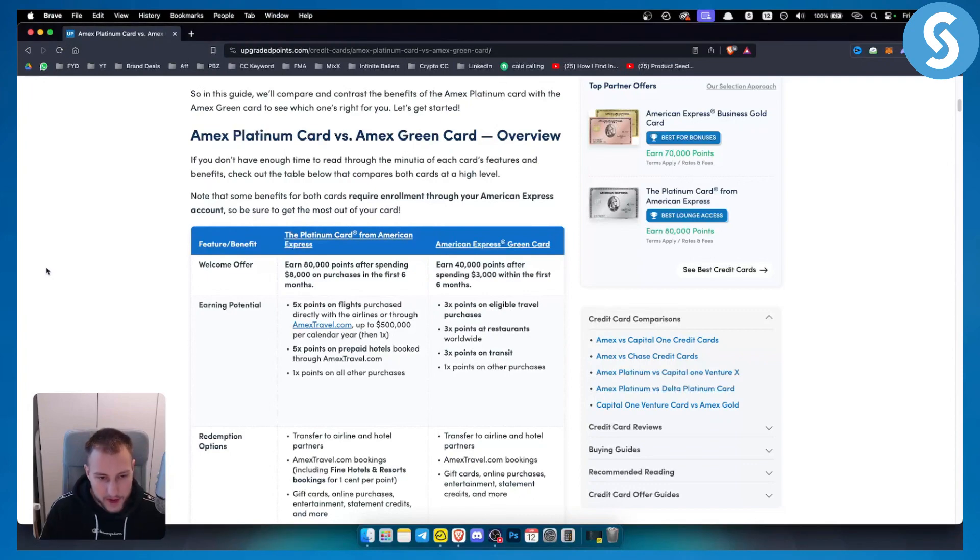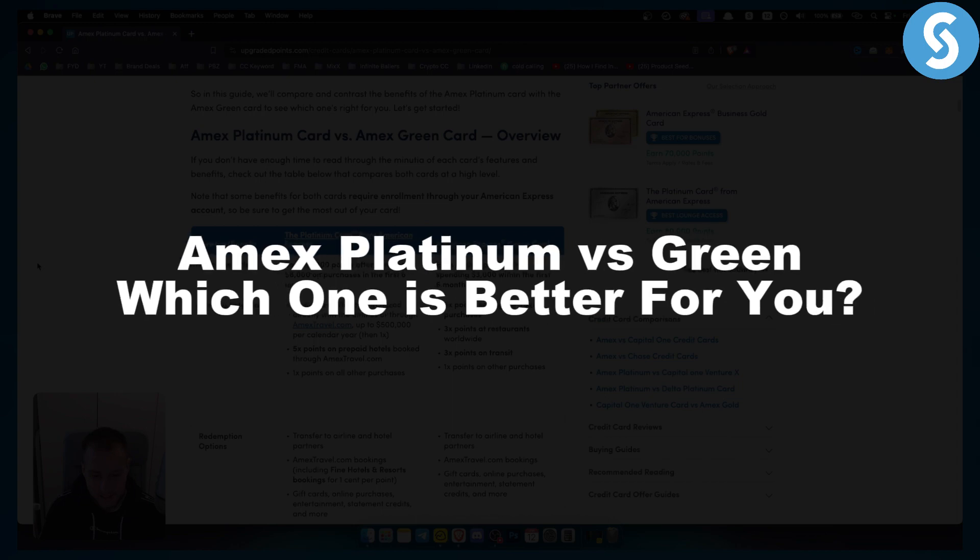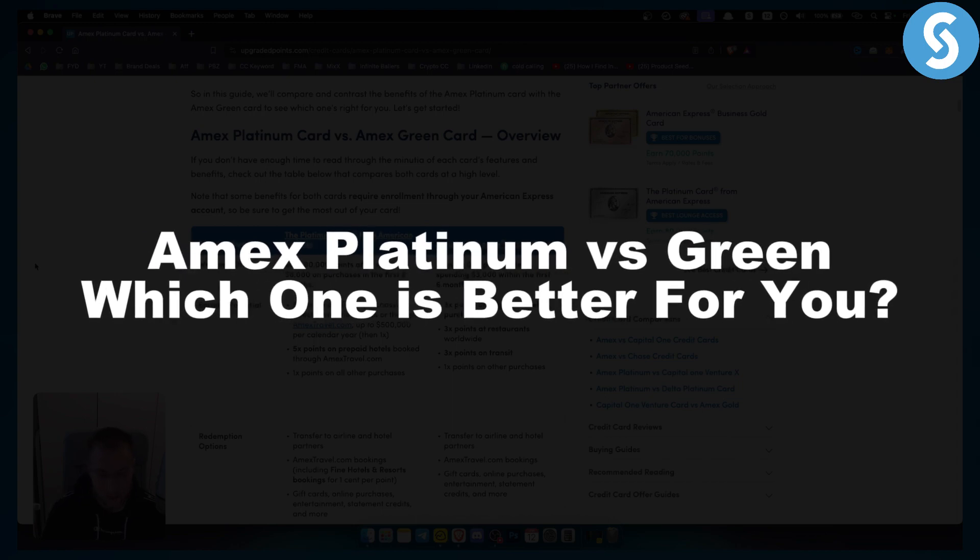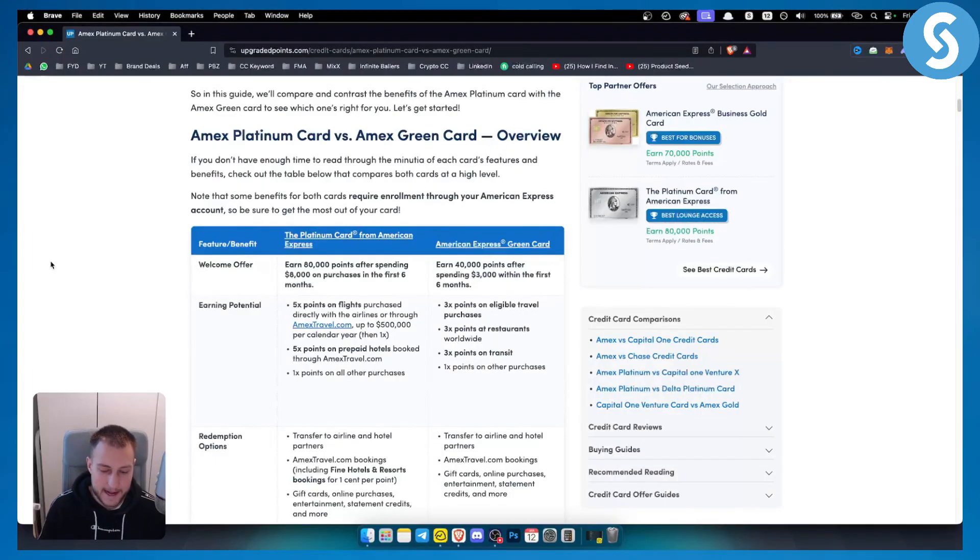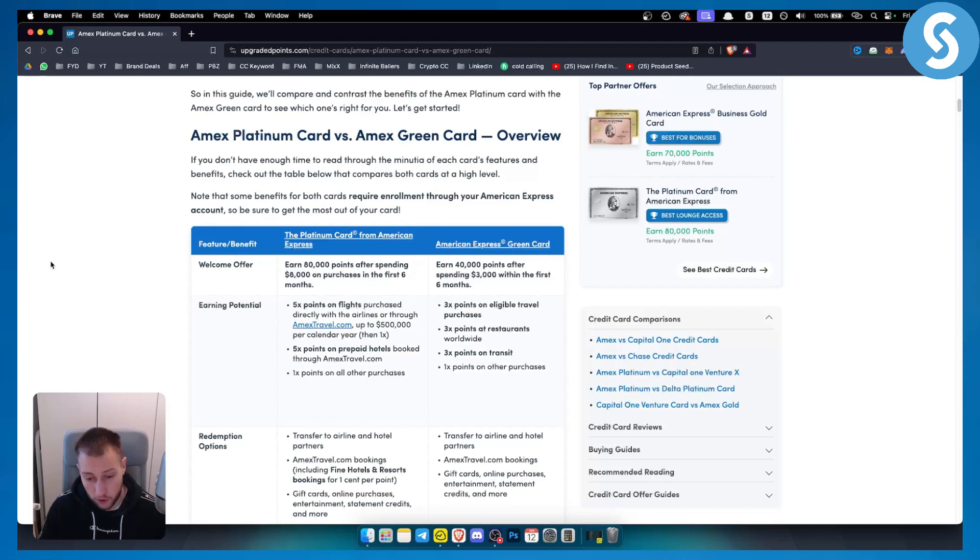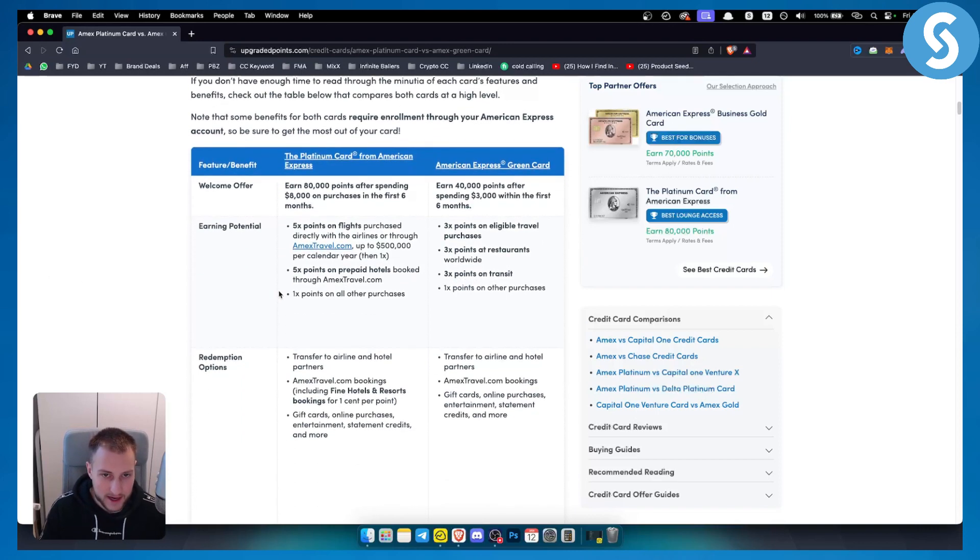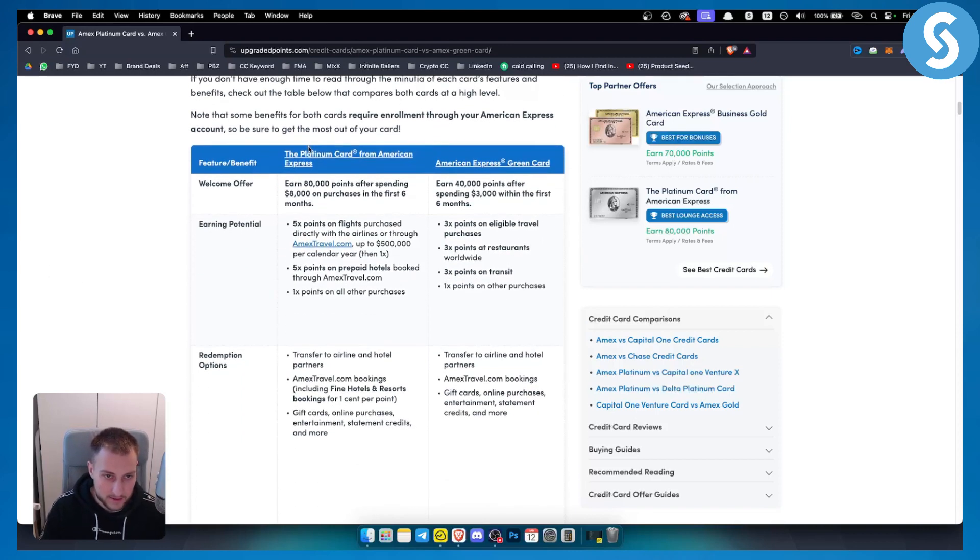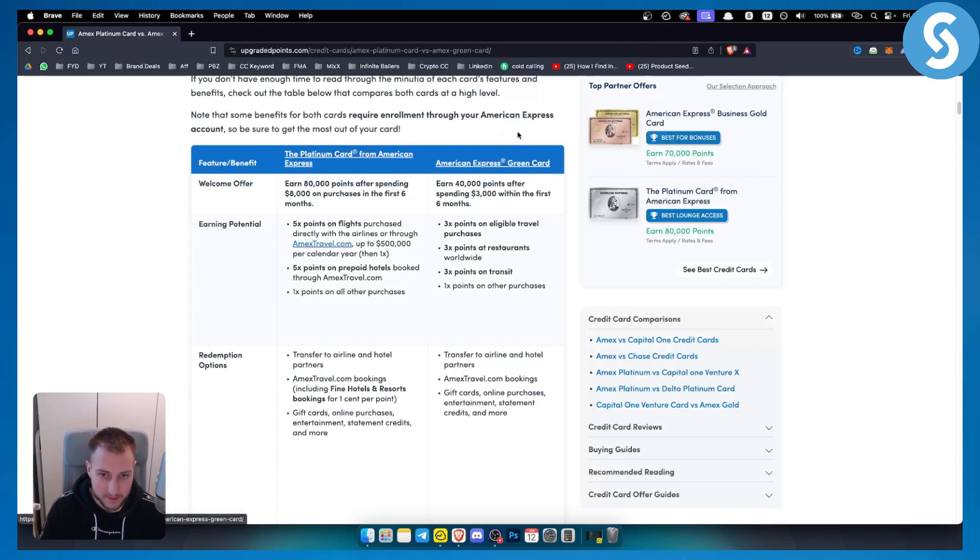Hello everyone, welcome to another video. In this video I will show you the differences between Amex Platinum versus Green, which one is better for you personally and to make the best choice for yourself. Now let's get right into it. As you can see the Platinum card is here and we have American Express Green card here.